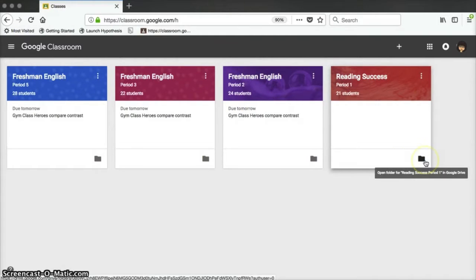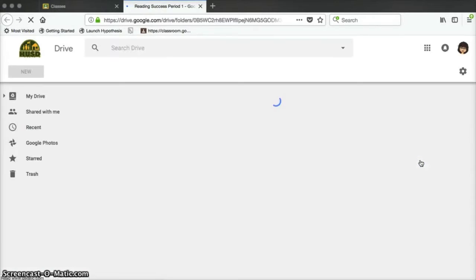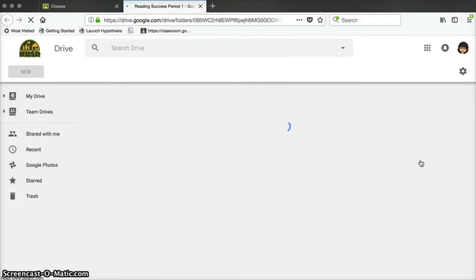In the bottom right corner of each class tile, there's a folder icon. If you click on this icon, it will open your Google Drive and show you the folder in which all of your Google Classroom files are housed.